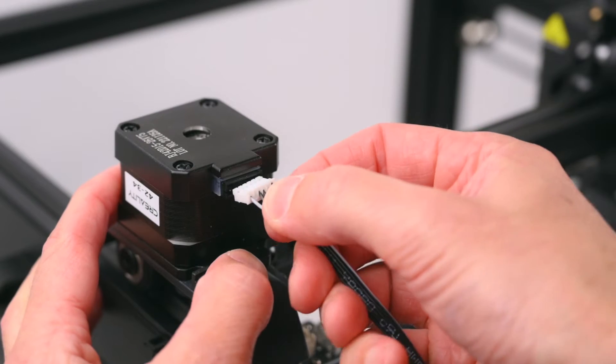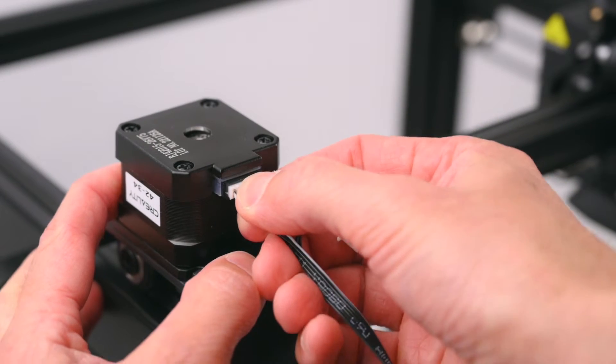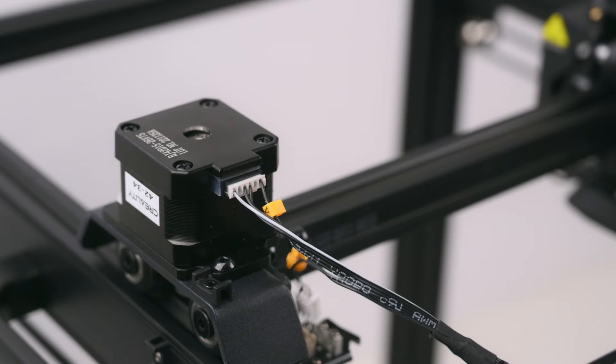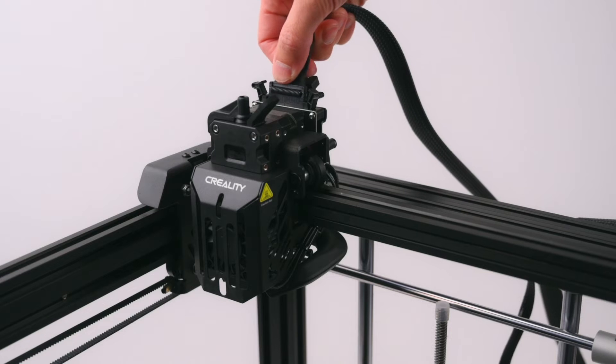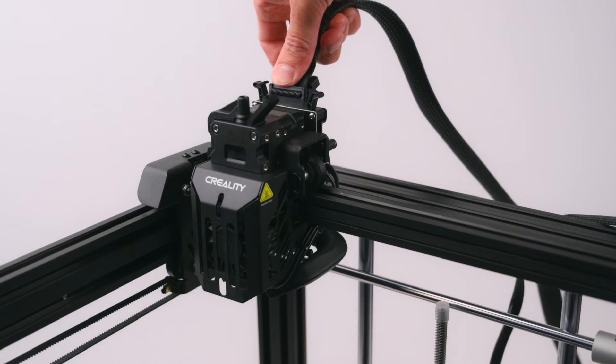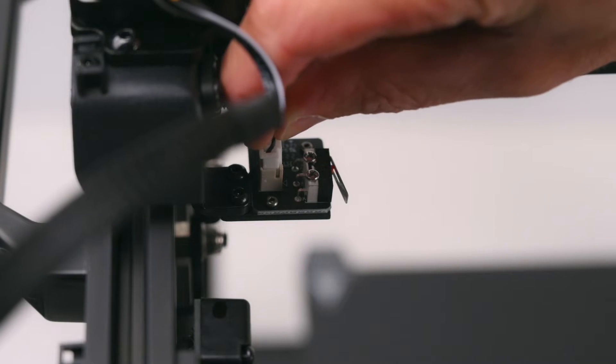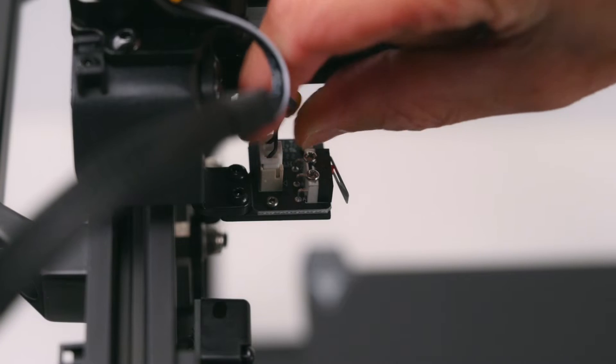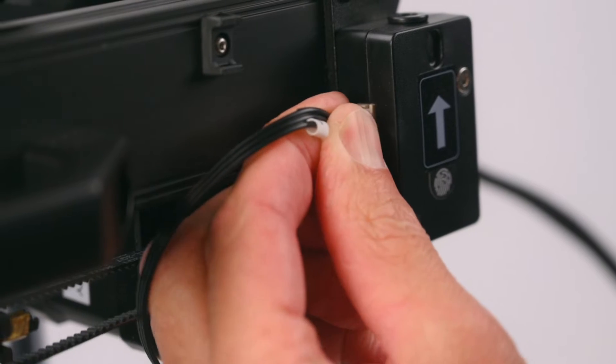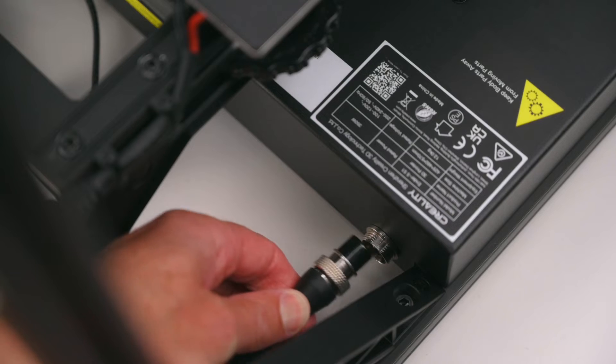With the frame components assembled, the cables are plugged into the X, Y and Z stepper motors, end stops, filament run out sensor and the power supply.